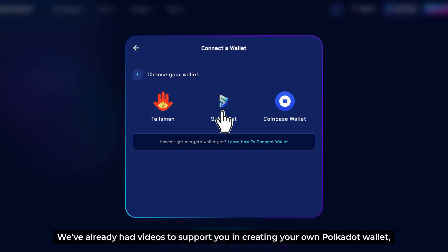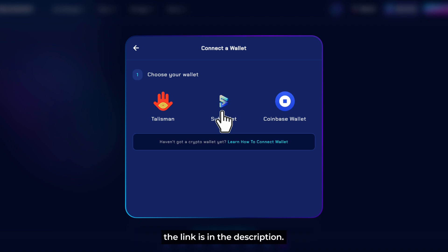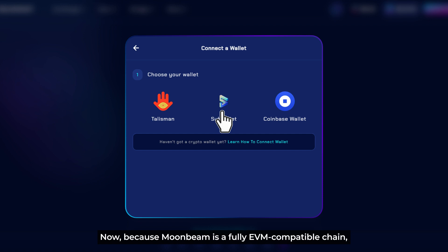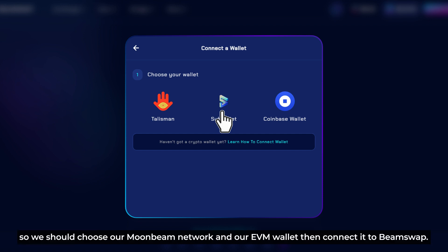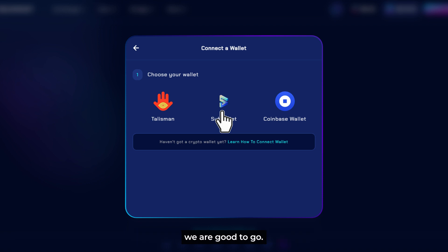We've already had a video to support you in creating your own Polkadot wallet, and the link is in the description. Now, because Moonbeam is a fully EVM-compatible chain, we should choose our Moonbeam network and our EVM wallet, then connect it to BeamSwap. And we are good to go.